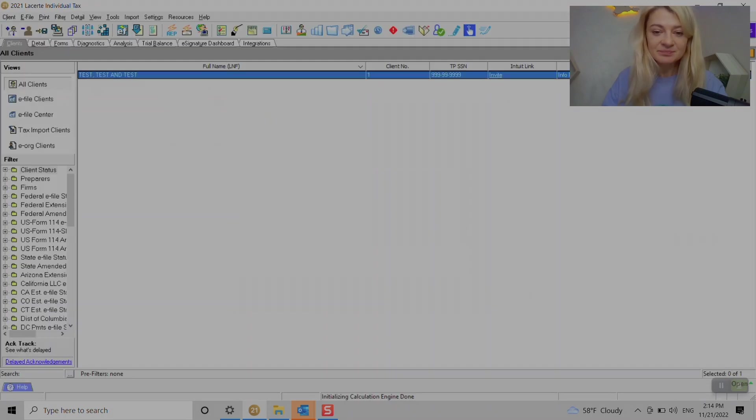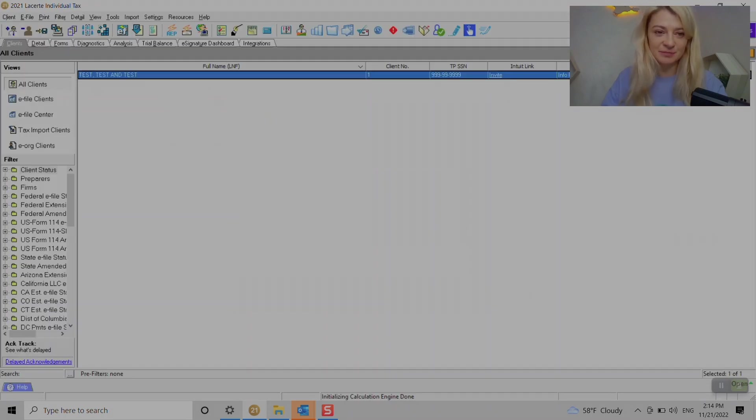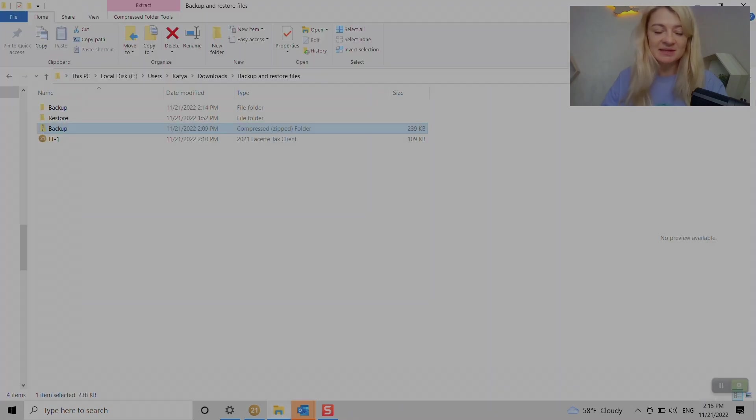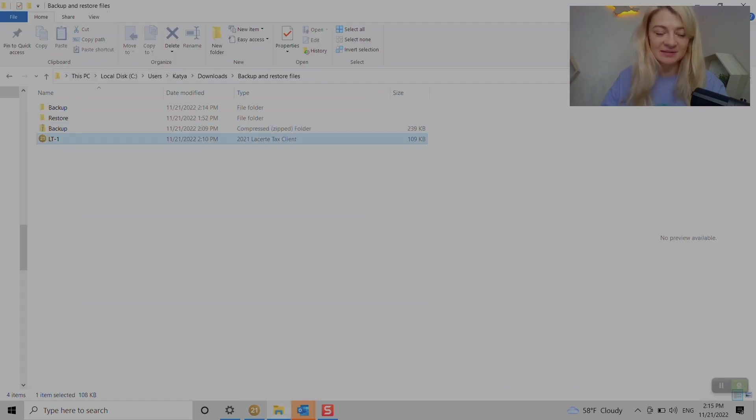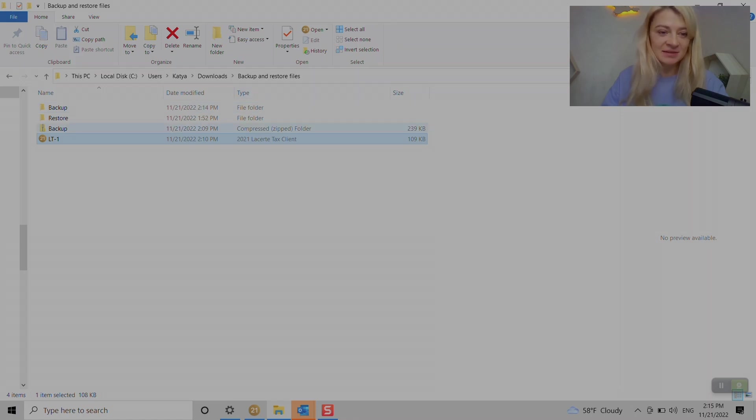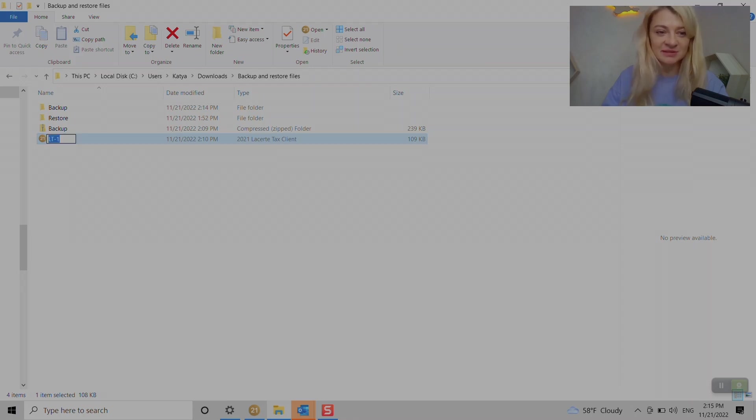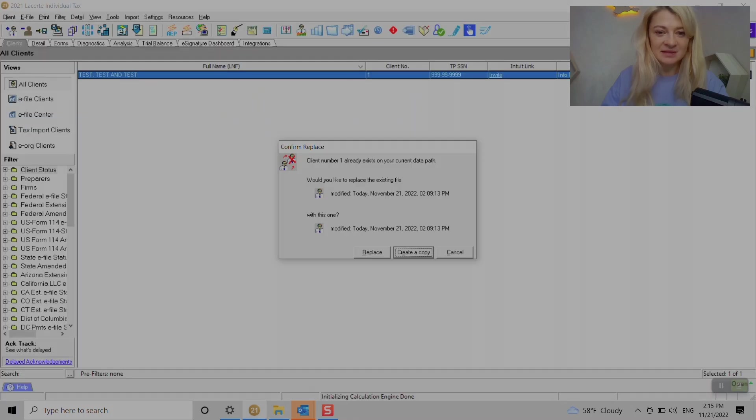So it's going to restore this file for me. Perfect. That's one way. Another way is the clients can send you a file where the type is Lacerte Tax Client, and it's just one file. To restore it or open it, you just need to click on it, and that's it.